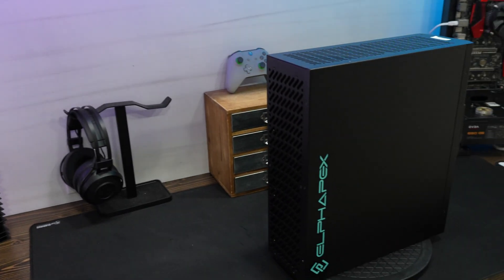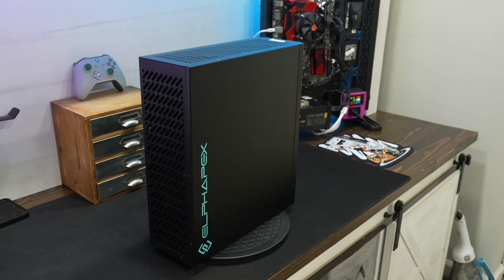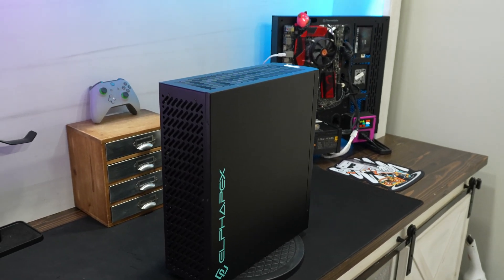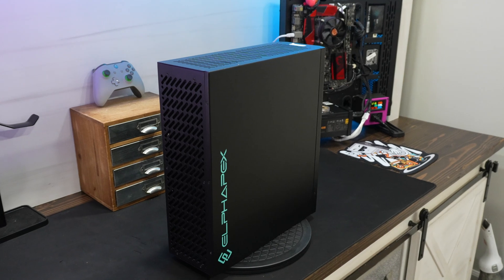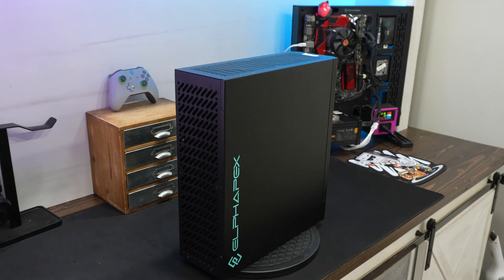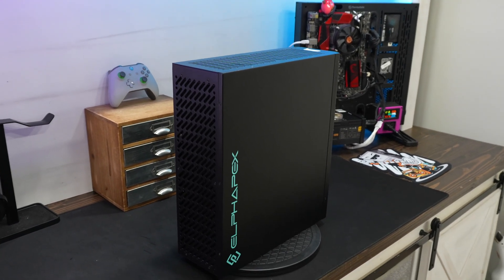This miner right here is by far the best home Dogecoin miner in the world in 2025. Let me explain.